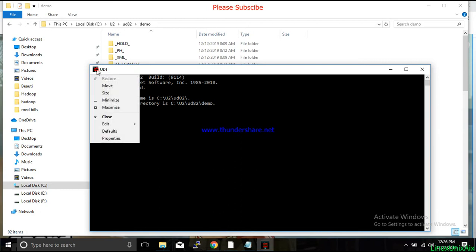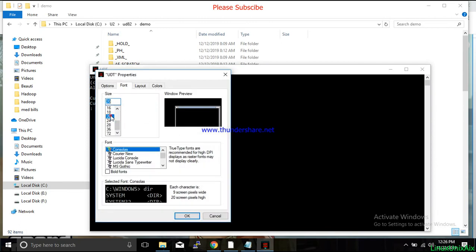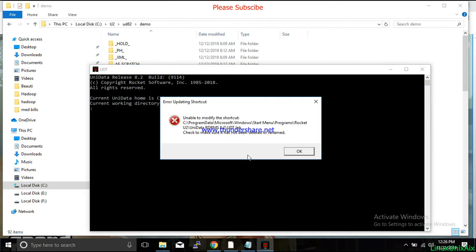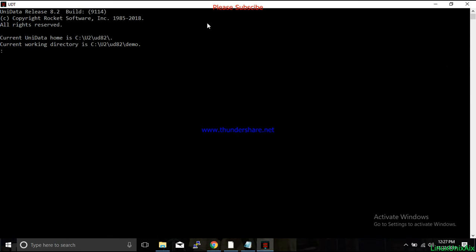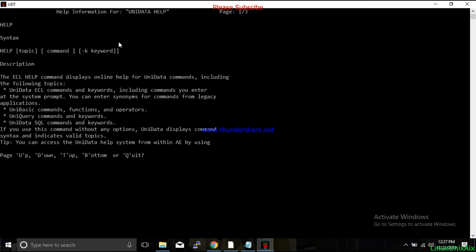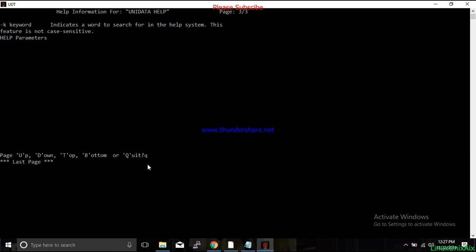Let me increase the font size a bit — I'll make it 20 so you can see better. Now, first I'd like to tell you how to approach UniBasic if you don't know anything. In any programming language there is a help system you can use. If you type 'help' and press Enter, you will get a help prompt where you can page up and down, and press Q to exit.